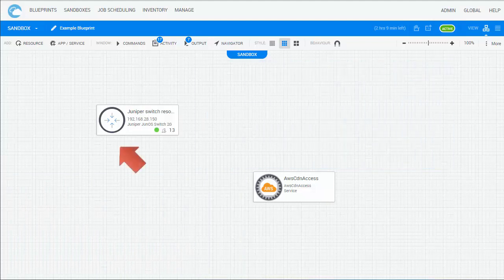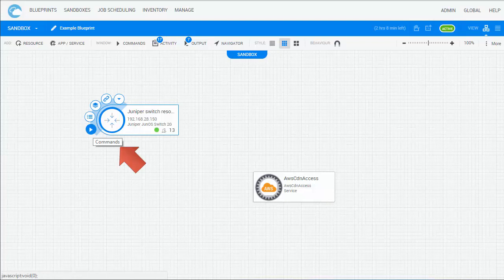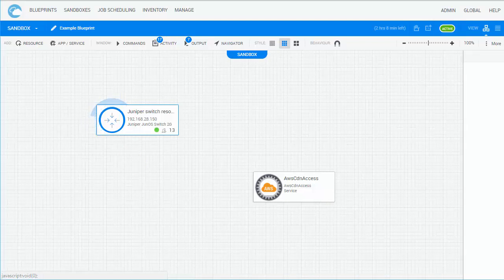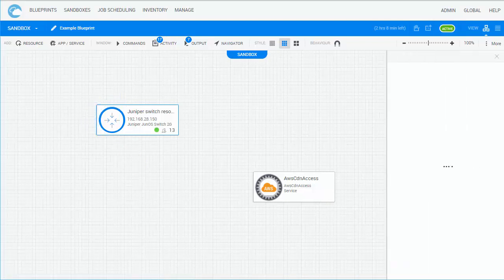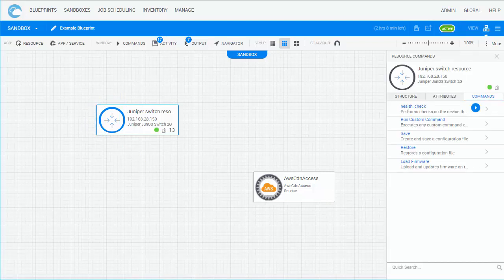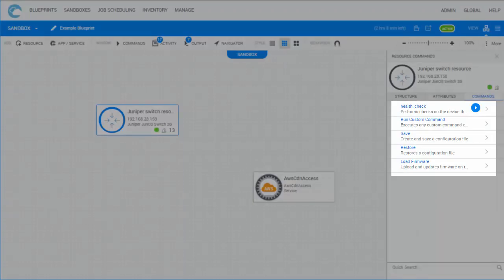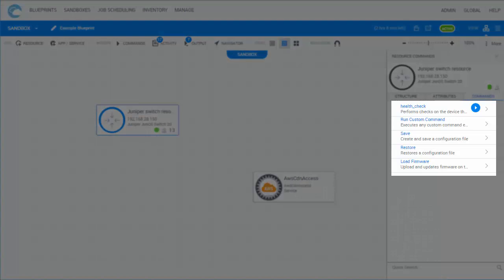A shell models the element in Cloud Shell and provides commands that Cloud Shell users in automation processes can run, like power on, health check, and load firmware.